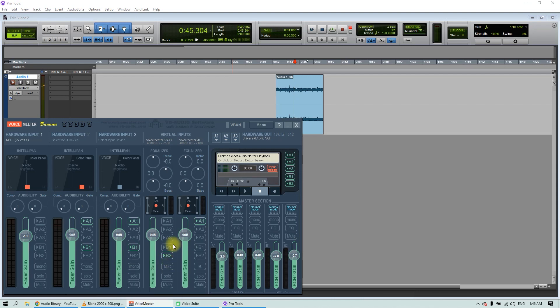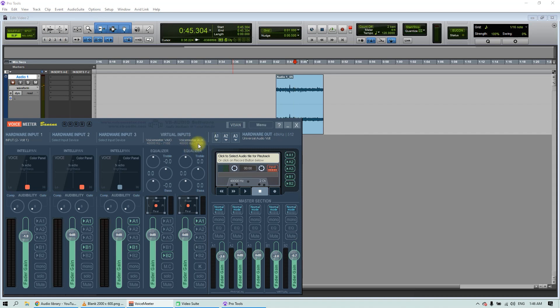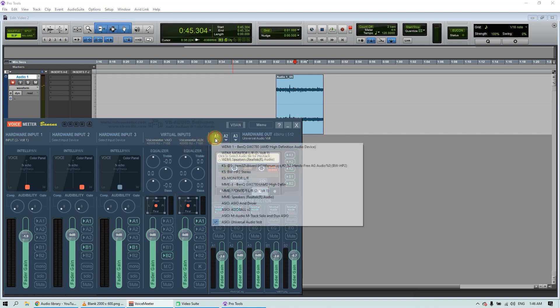Don't forget to only have B2 active on the Voicemeeter VAIO input and A1 active on the Voicemeeter AUX input. Also, don't forget to assign a physical output to A1.